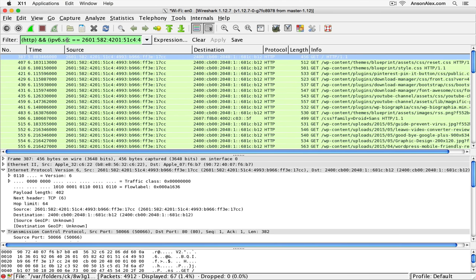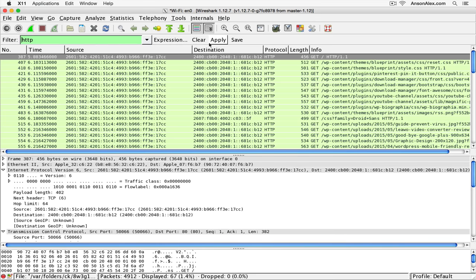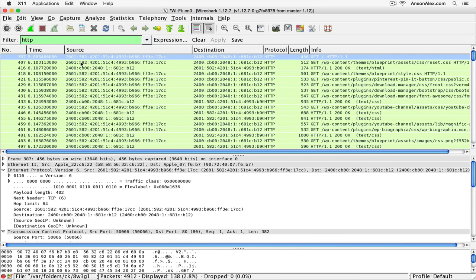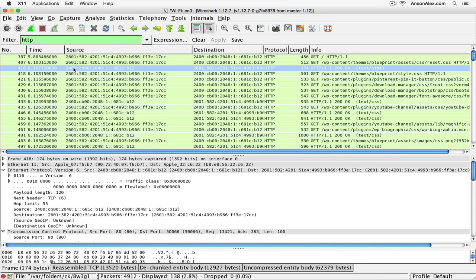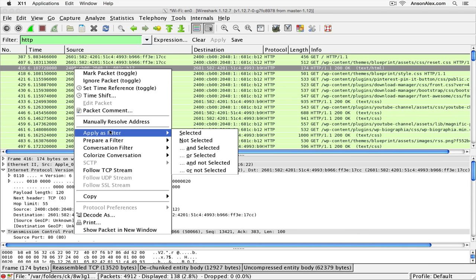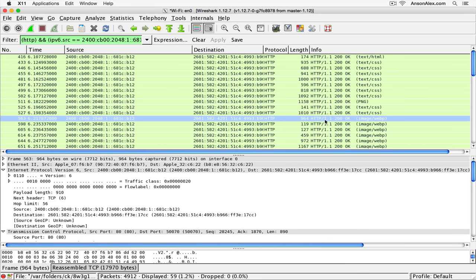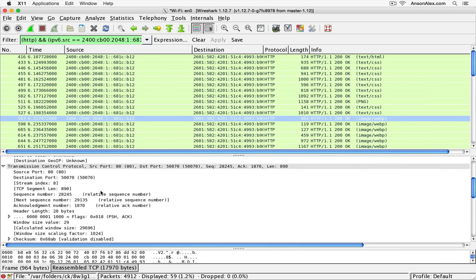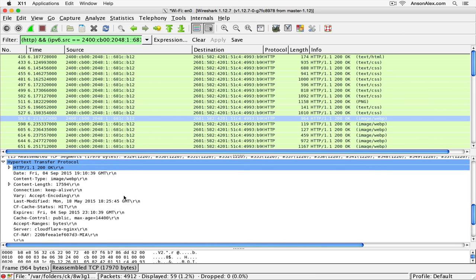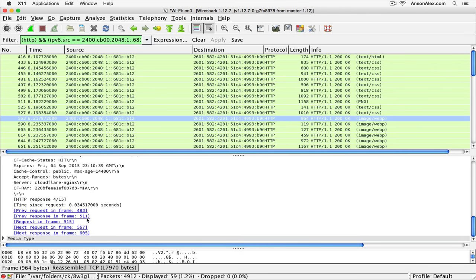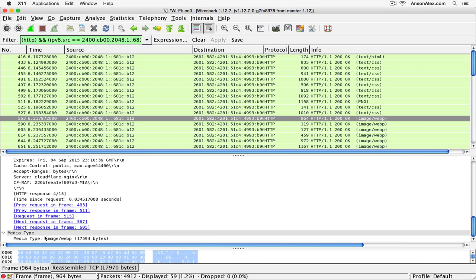Alternatively, going back to HTTP, I could click on the source MAC address of the web server and apply that as a filter with And Selected. Now we're looking at all the messages sent from the web server back to my computer. We can see there's a lot of text, CSS files, and images. Clicking on a particular packet and looking at the HTTP section, I can see I use a Cloudflare server, and even the media type and size of an image.